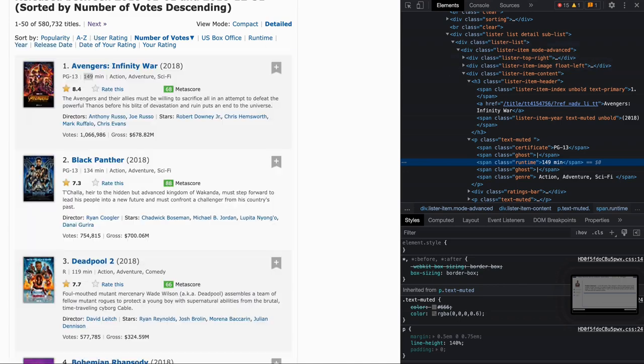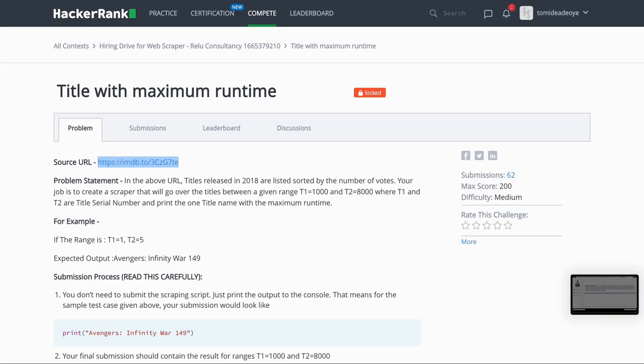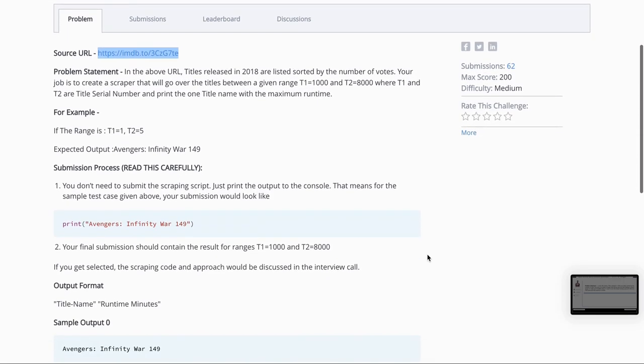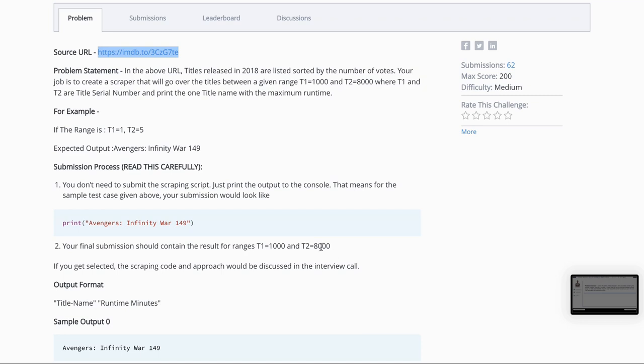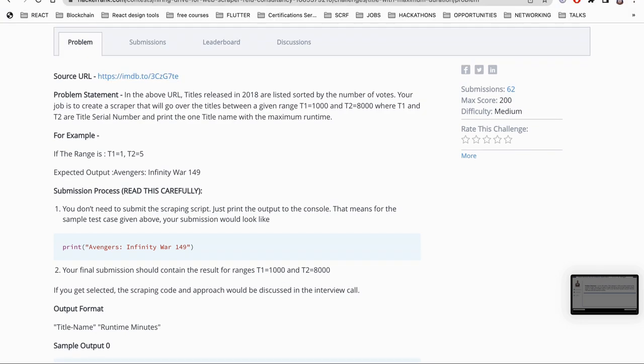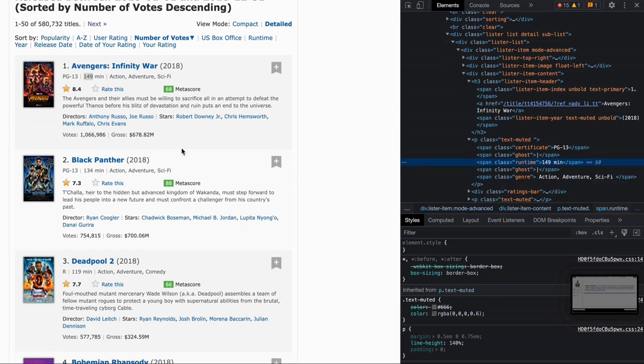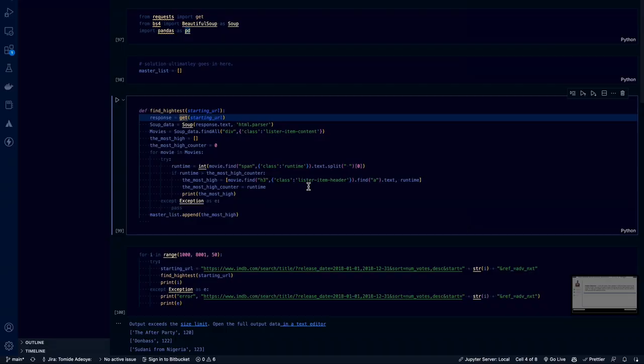But we've been given further tasks and the task is let us pick a movie between the range of 1000 and 8000. So the serial number 1000 and the serial number 8000. What movie has the longer running time between those two? So I'm just going to walk you through the logic of the script. I look forward to your thoughts on what we could do better.